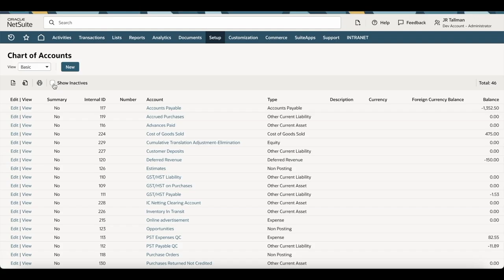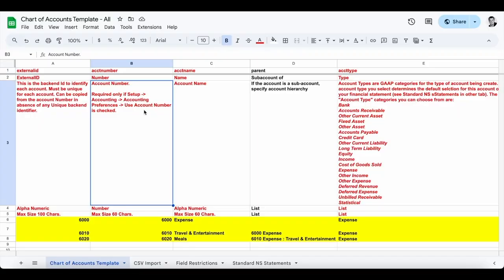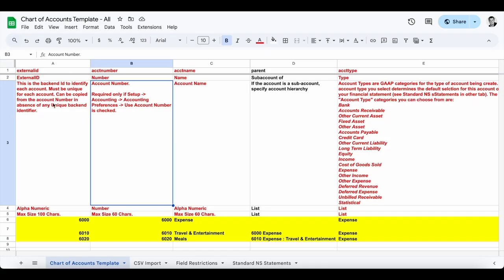I've listed a template in the description of this video which you can use to do your upload. I'm going to take a look at the template within Google Sheets. It is broken down into different sheets. The main sheet we're going to be focused on is the chart of accounts template. The CSV import sheet is what we're going to use to do the actual upload. If you want to look at the field restrictions or standard NetSuite statements that come with reports based on account type, you can take a look at that sheet. This chart of accounts template sheet is broken down into the different required fields we're going to need to do the import.